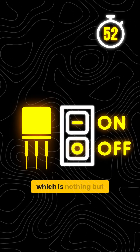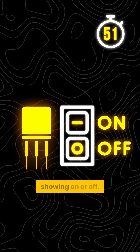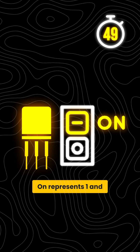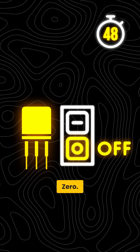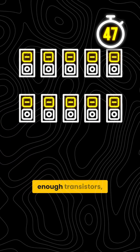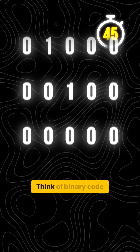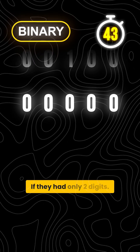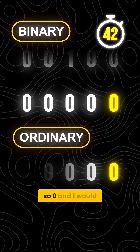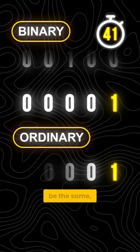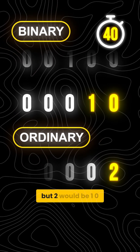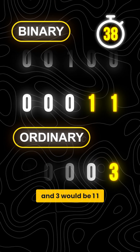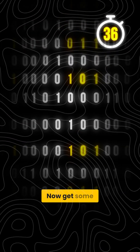It all starts with a transistor, which is nothing but a switch showing on or off. On represents 1 and off represents 0. Now combine enough transistors and you have binary code. Think of binary code as numbers if they had only two digits — so 0 and 1 would be the same, but 2 would be 10 and 3 would be 11, and so on and so forth.